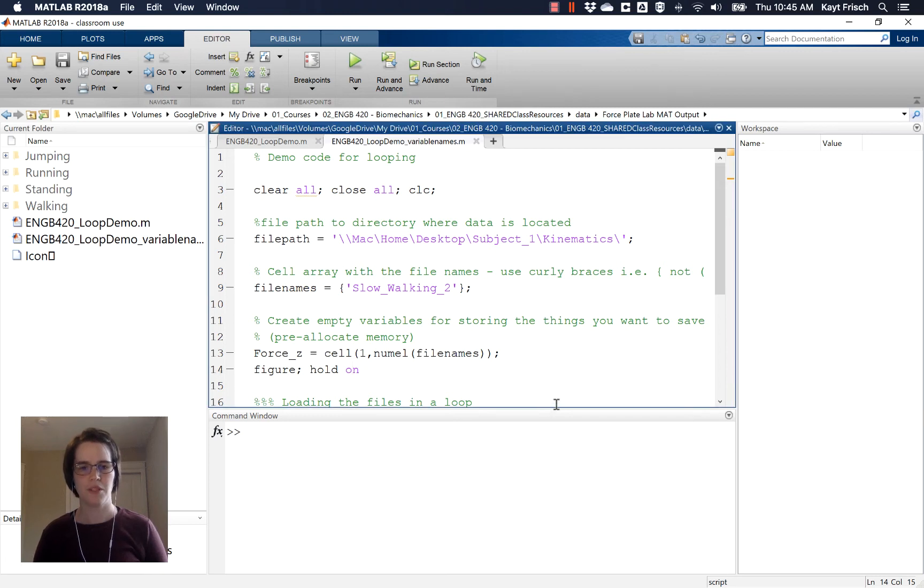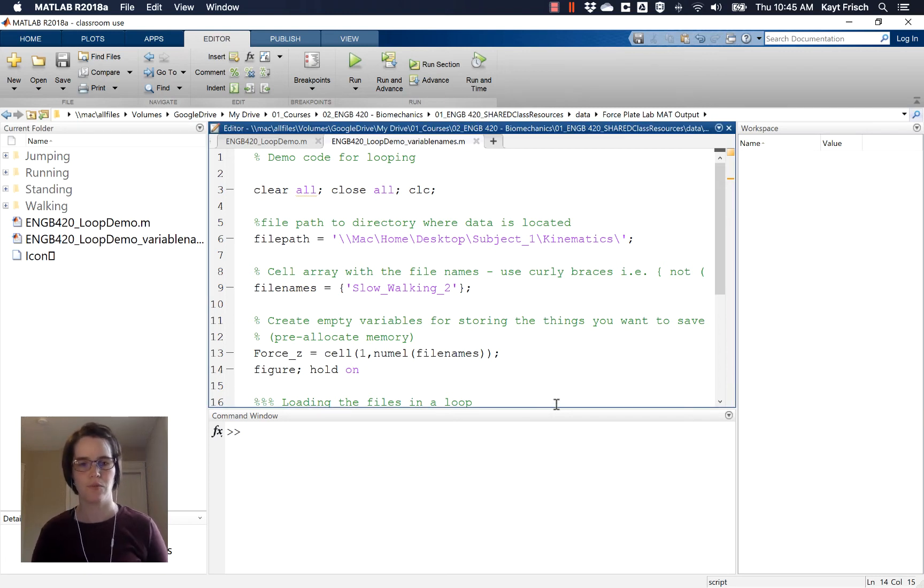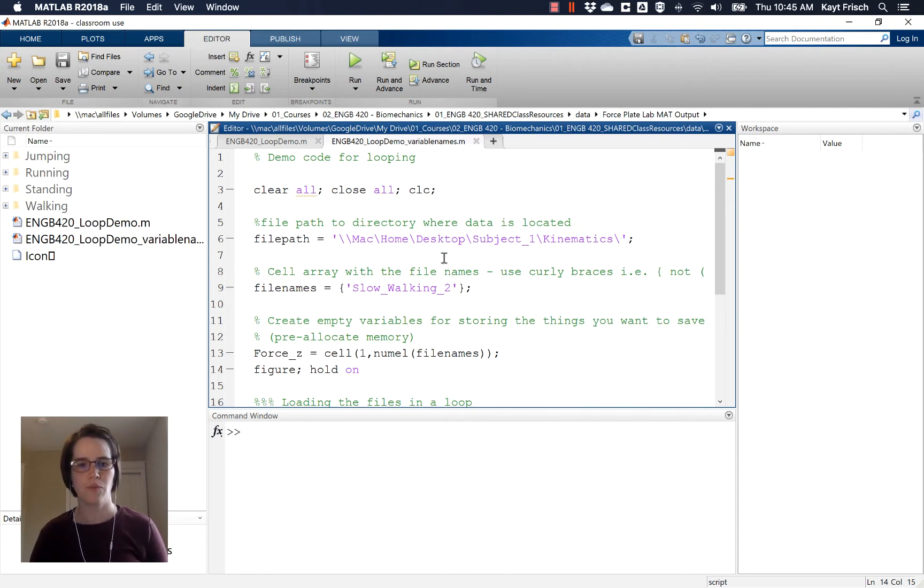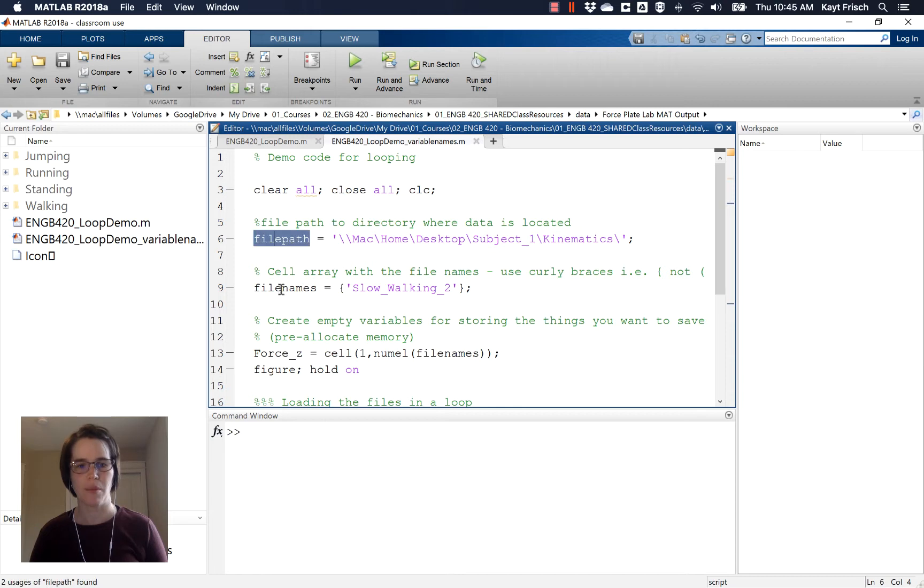In this MATLAB video, we're going to be talking about how to extract data from a three-dimensional data structure. So we've already written this code. I've called out a file path.